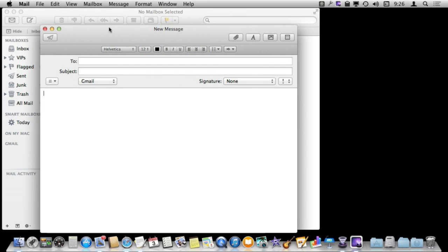So that makes it ideal for doing messages. Like you can just use it here inside of Mail. You can use this dictation anywhere that the text cursor appears. So I am going to use the FN key twice here and start dictating a message.